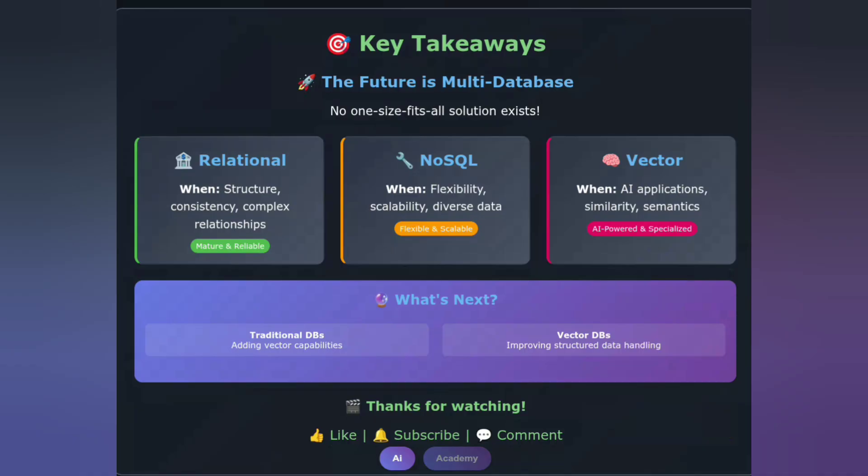That's a wrap! Which database type are you most excited to try? Let me know in the comments below. Don't forget to like this video if it helped you understand the differences, and subscribe for more database and AI content. Until next time, keep learning and building amazing things.